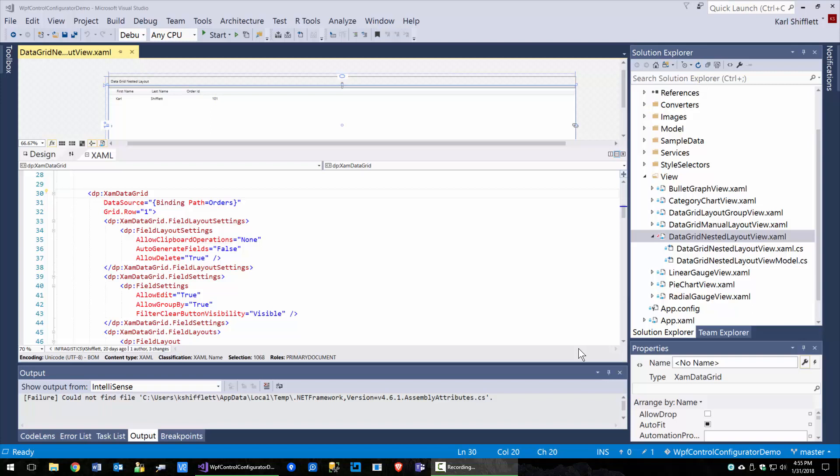Hello, everyone. This is Carl Shifflett, and in this short video, I want to talk about the WPF XAM data grid configurator and working with fields.